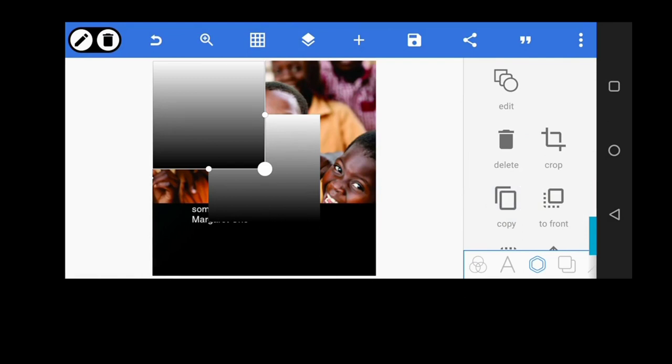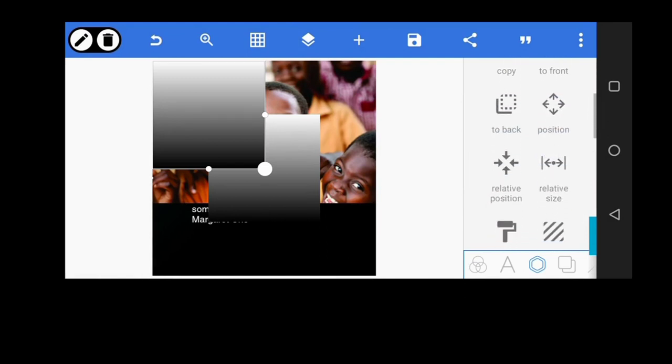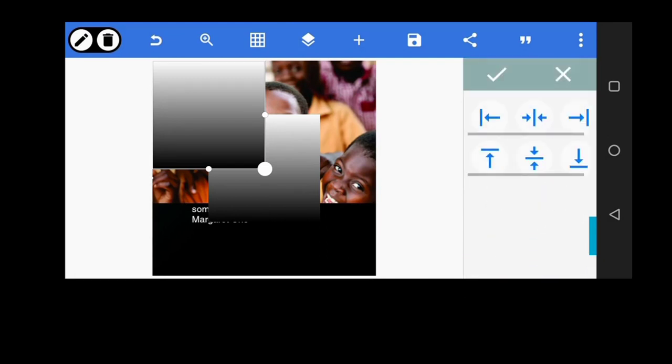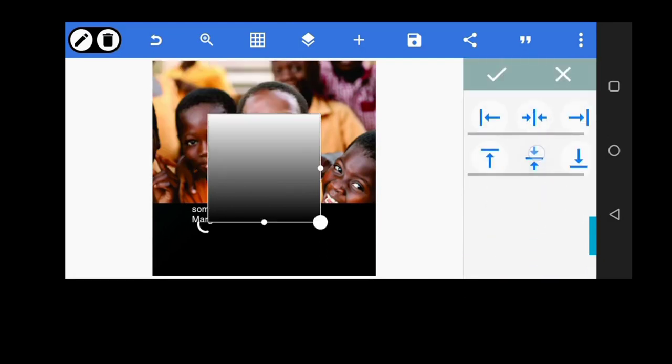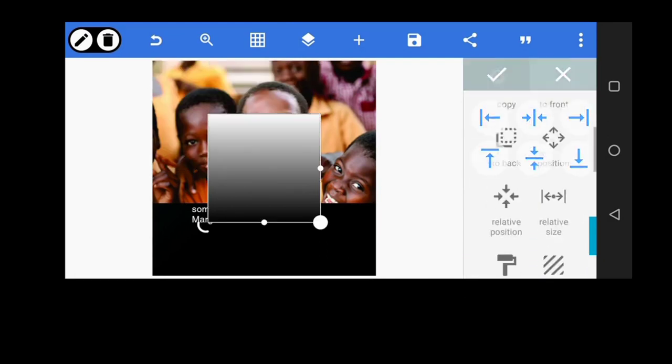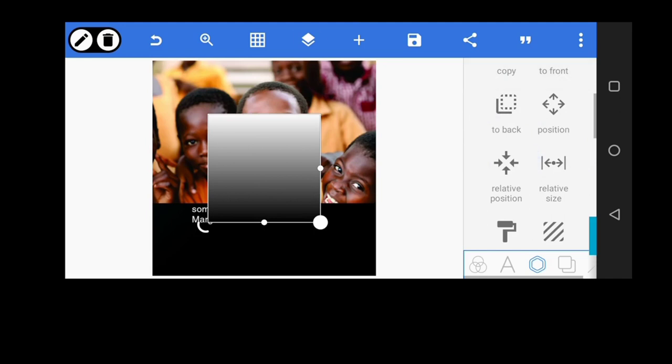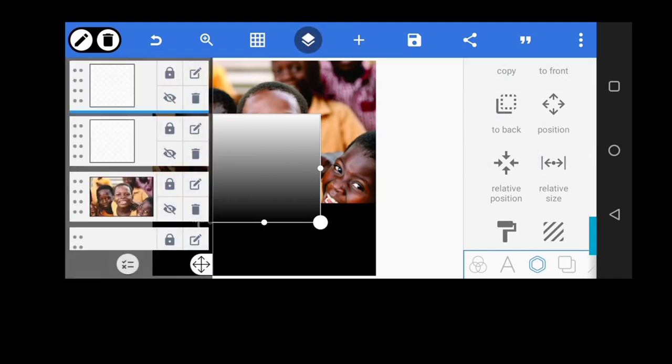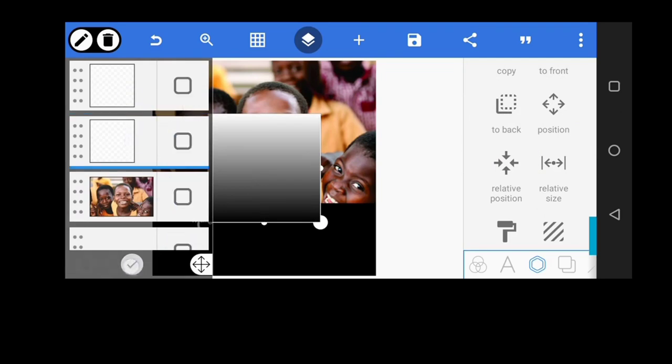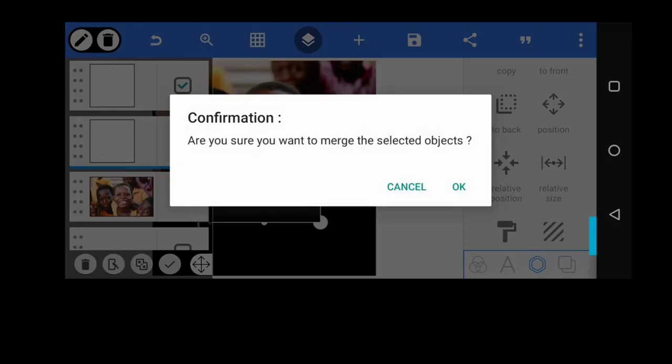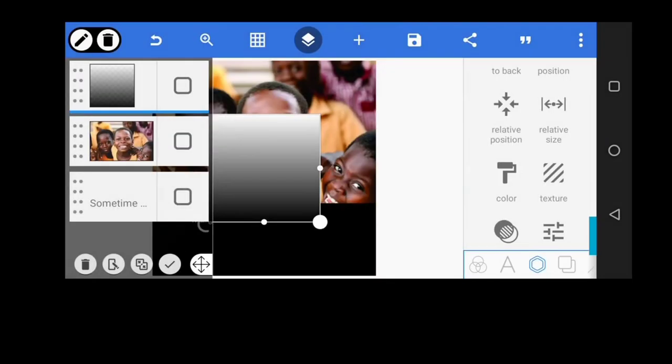Now copy it and then go to relative position and put it at the middle. Now we have two shapes with the same gradient. Go to your layer and we're going to merge them together now. Click on that icon there. Select the two shapes and merge them together.